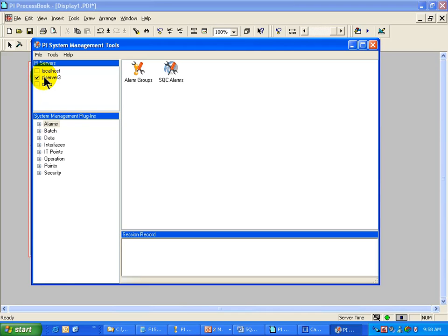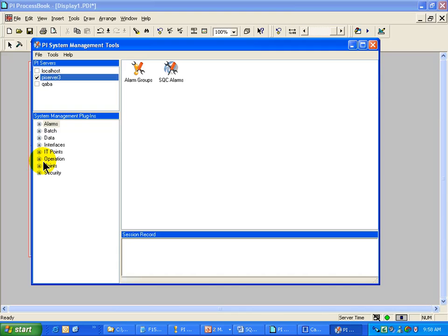If the server is already here, you can just select there and that would connect to the server. And then from there, I would go into the SQC Alarms to start working on the alarms.